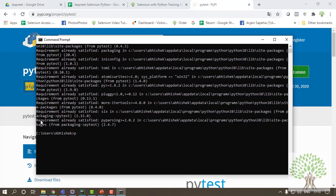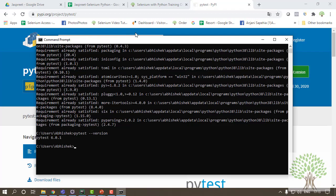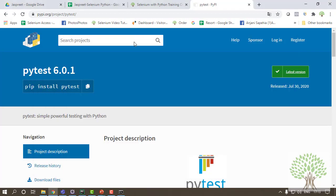In your case, it will inform you that the package has been installed successfully. You can confirm it by checking the version of this Pytest. You can just give the command 'pytest --version'. The version of Pytest that is installed in the system will be returned. So I have the recent Pytest version installed, 6.0.1, which is shown here.